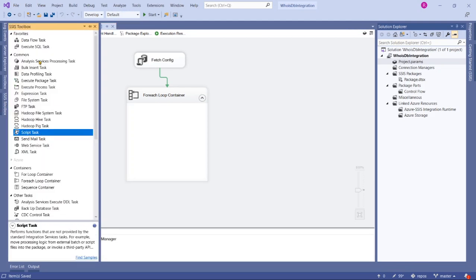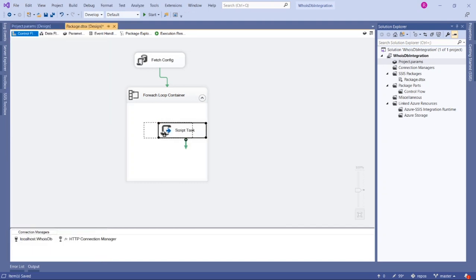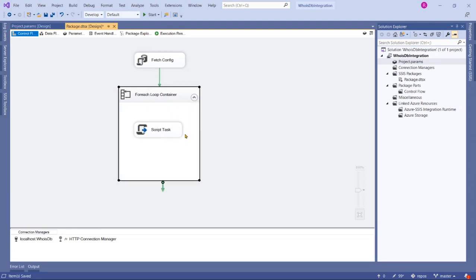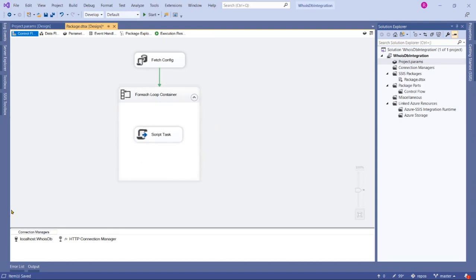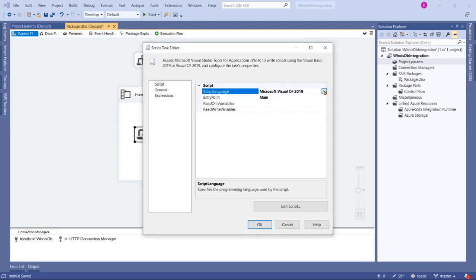We have to use the Script Task — there is no specific dedicated task in SSIS to download files from a URL to local storage. We need to use the Script Task and write a simple three-line script to perform this task. Drag the Script Task into the For Each Loop container. The Script Task is the most useful, advanced, and very important task in SSIS, especially in 2020, so please focus on it if you are new or learning — it's very important in real time.